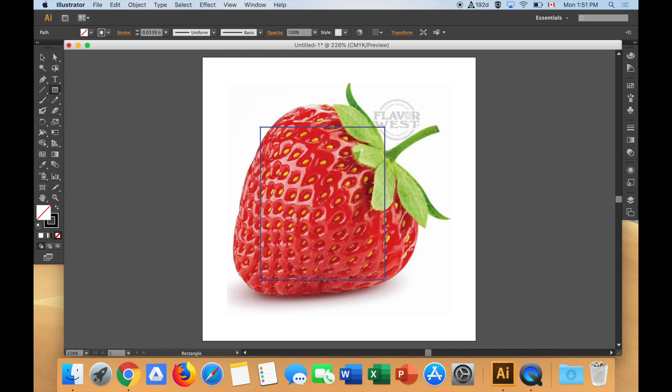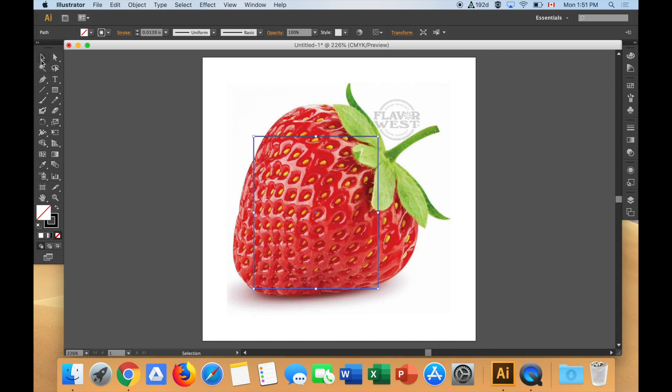I'm going to draw a rectangle and it looks exactly like a strawberry. It doesn't at all. I can move this rectangle around anywhere I want by picking it up with my black arrow. This is another one of my tools in the toolbox, the black arrow.